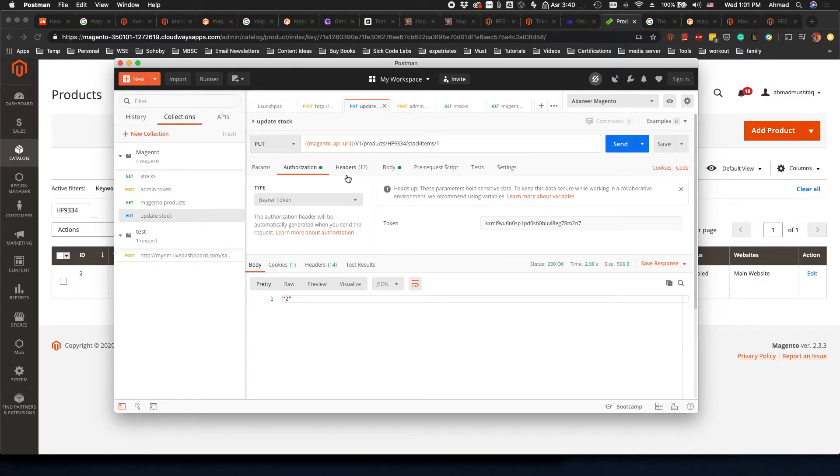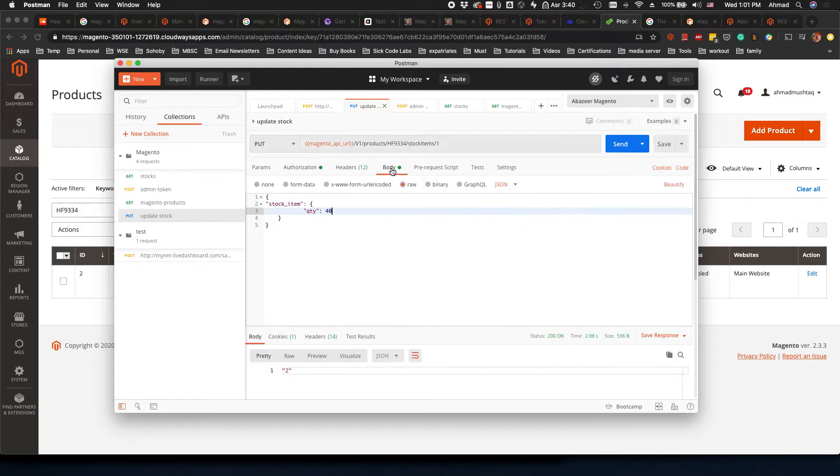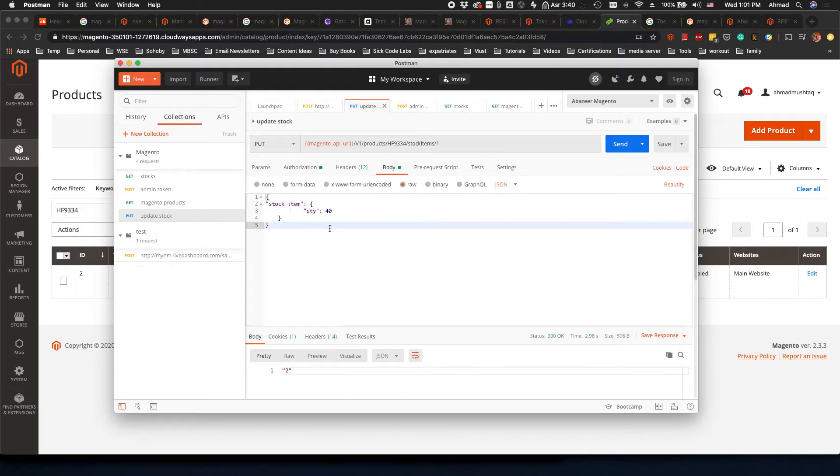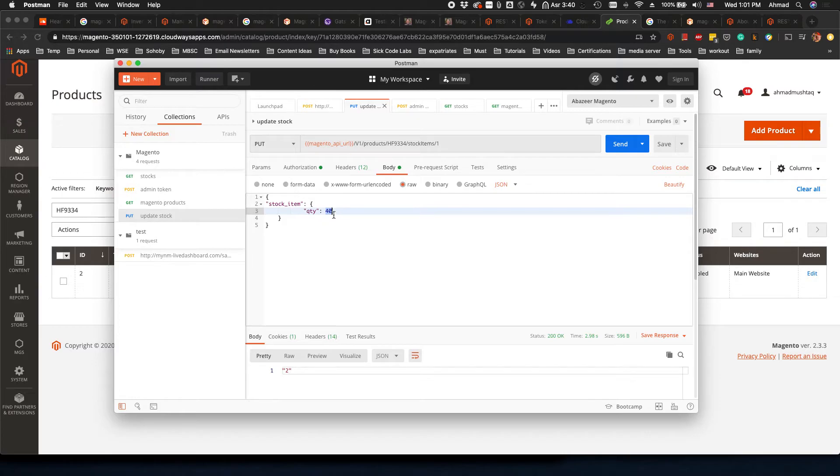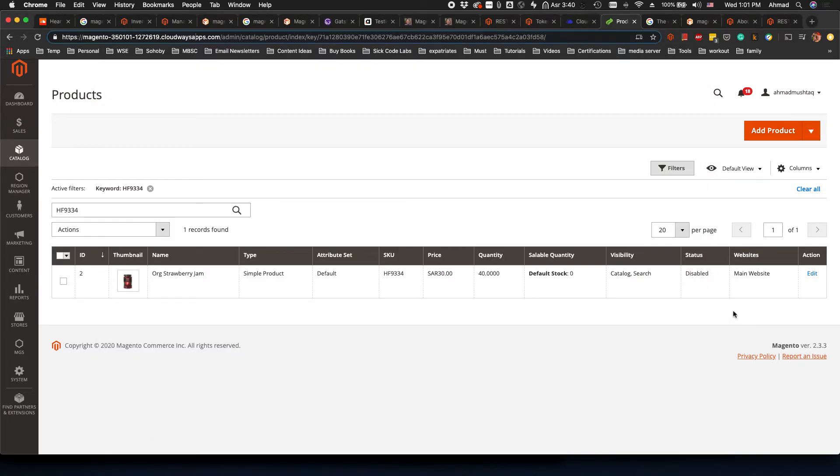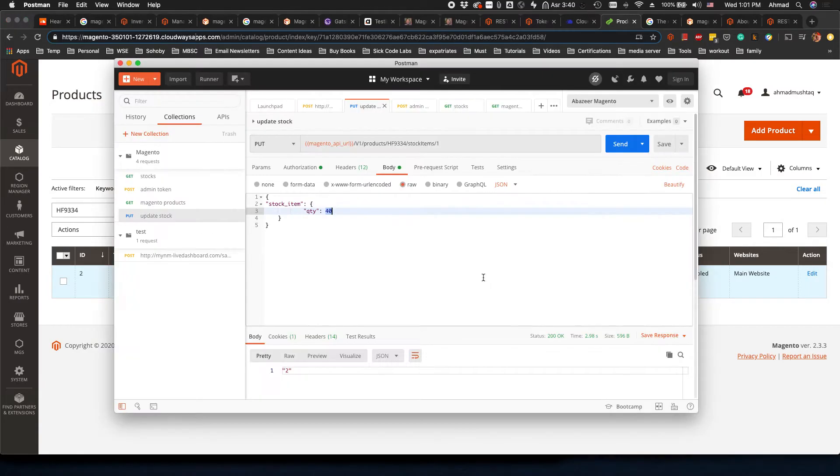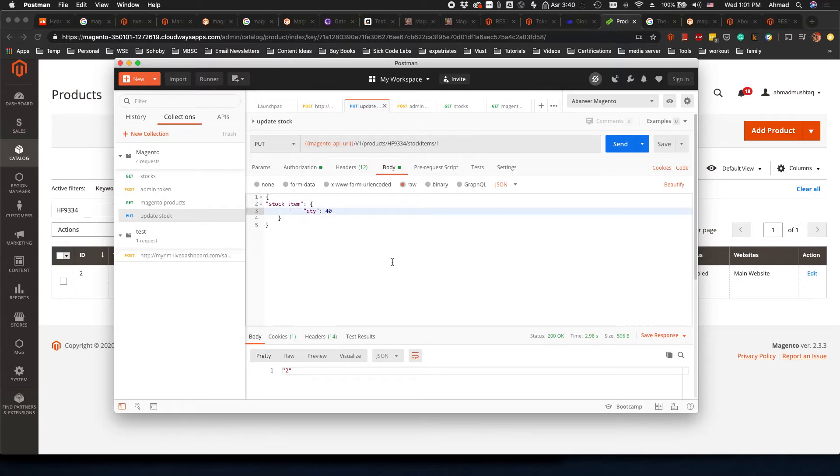Now a very important thing here is to go to body and add this JSON. This is the JSON which we're telling that we want to update the quantity to 40. Now if I open the website, I have the quantity at 40. I want to change this from 40 to 50, so I will go here and put 50 and click on save.